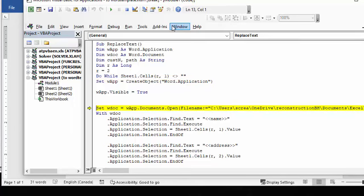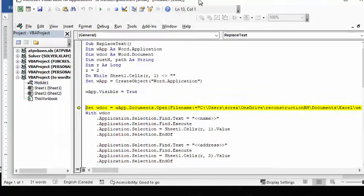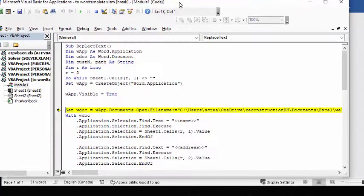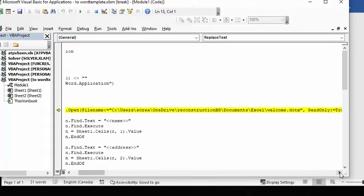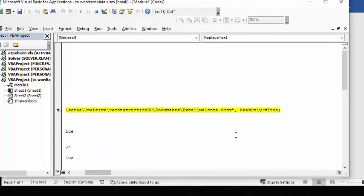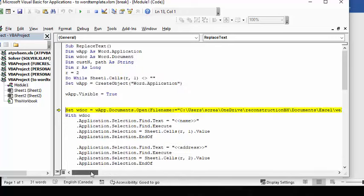Now, this is where you need to know where your template is because you need to have the path here for the template. So you copy the path, and then quotation marks, and then you comma, and then read only colon equals true. And this will allow you not to change the template so you can keep using it.